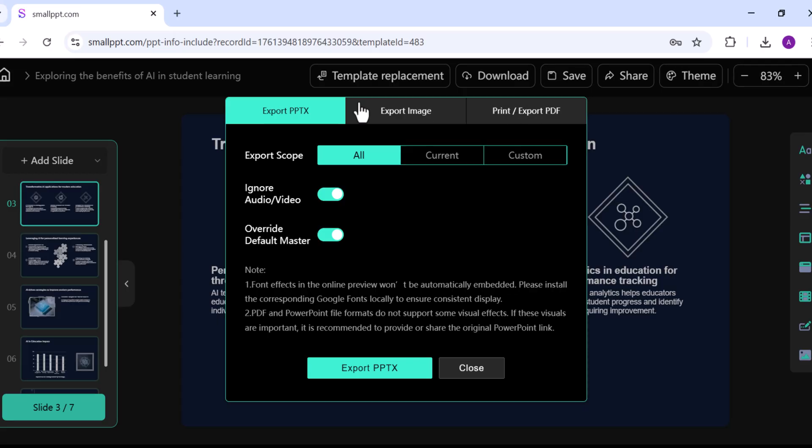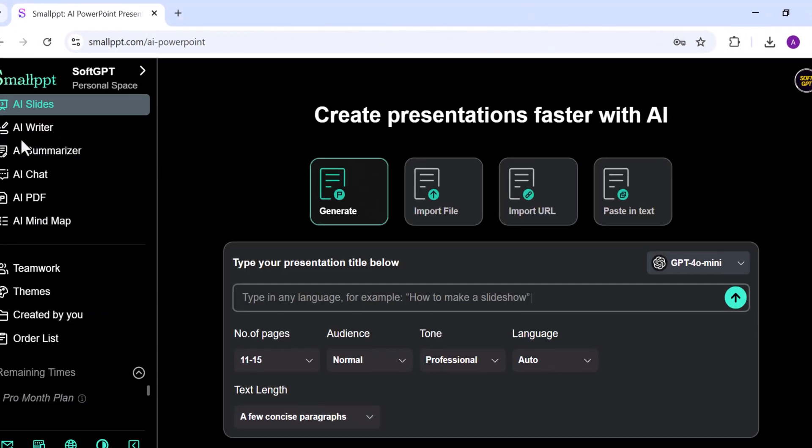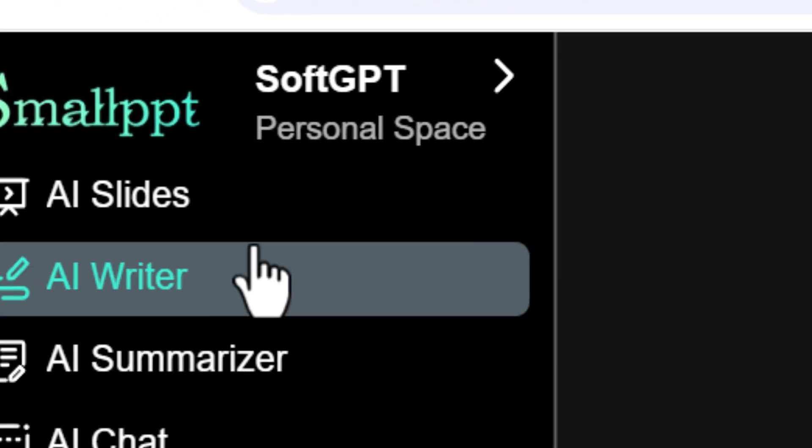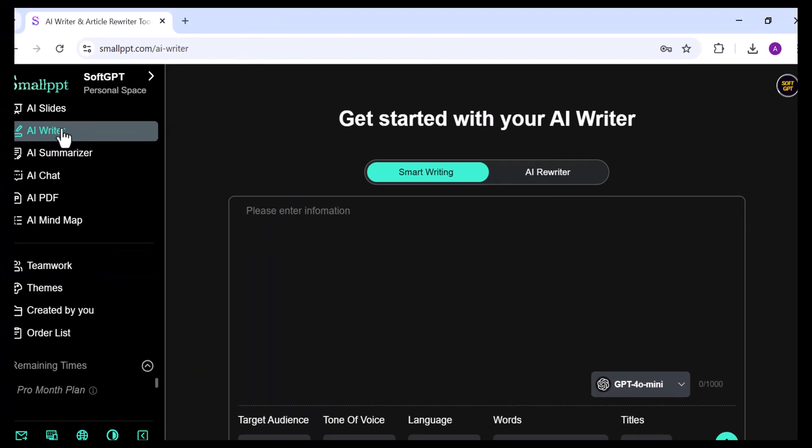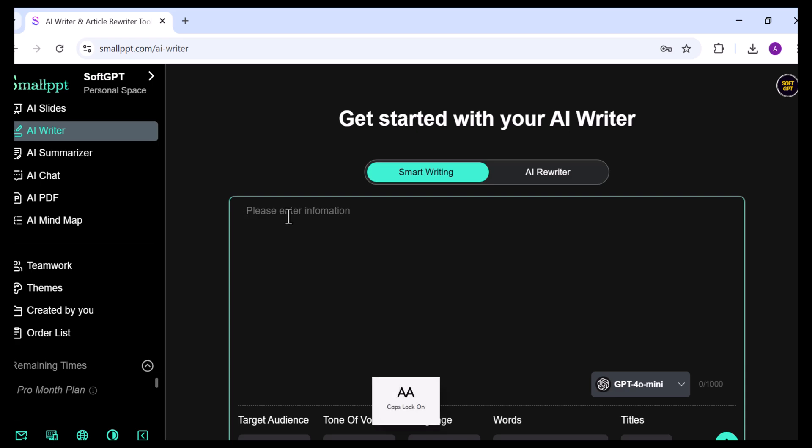Next, let's look at the AI Writer feature. This tool can create new content from scratch or refine existing text. For this example, I'll generate content from scratch.